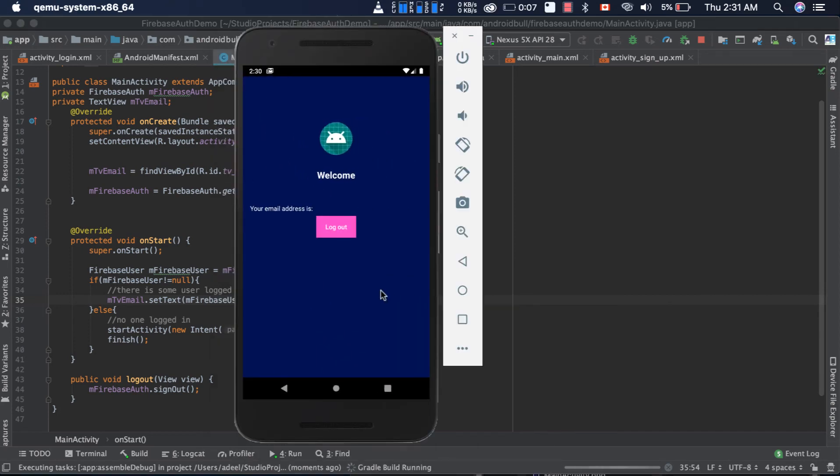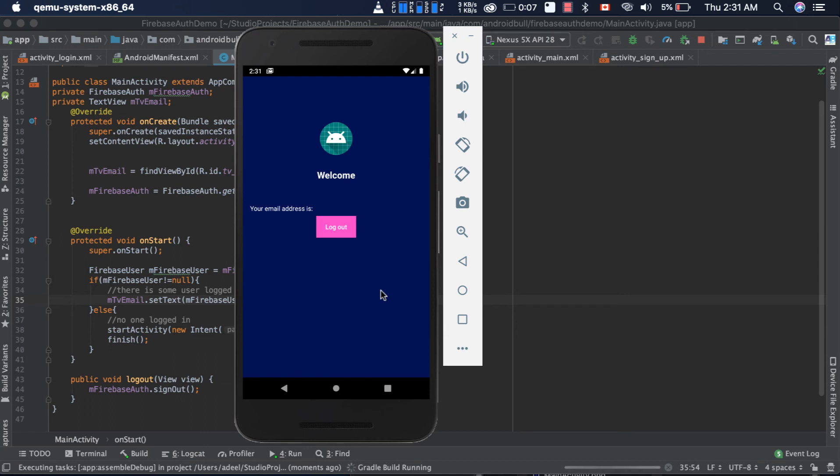There is already a user logged in. Remember, if there is someone logged in and we restart the app, then the user will not log out automatically. We need to log out or we need to clear the app data in order to log out. So if this code works fine, then we will be able to see the email address of the user right here.